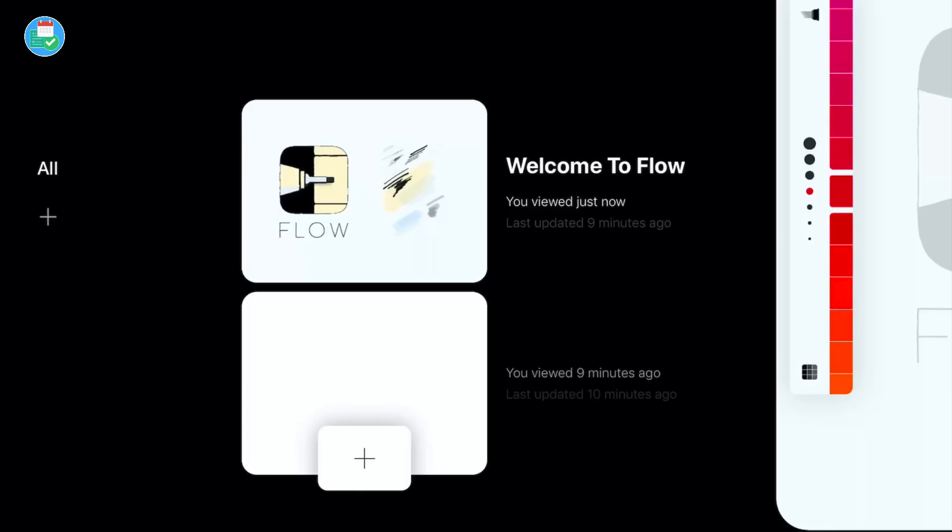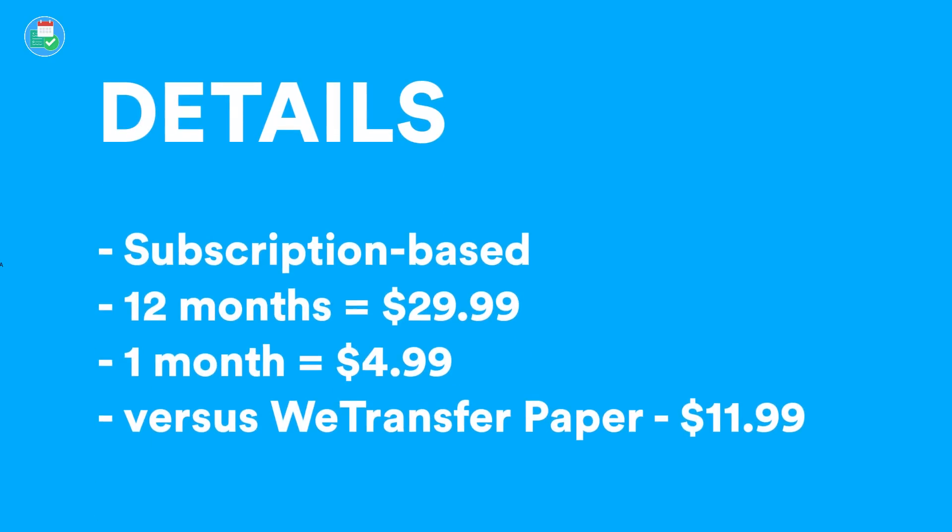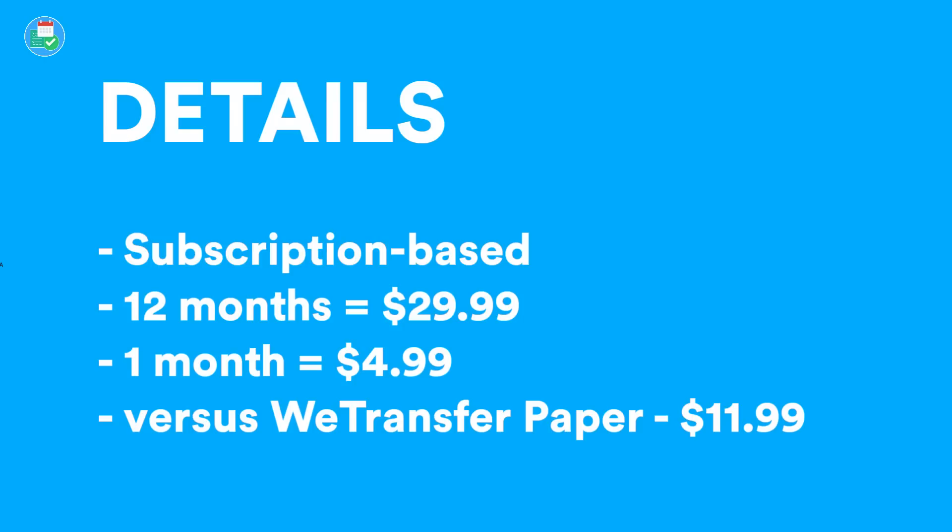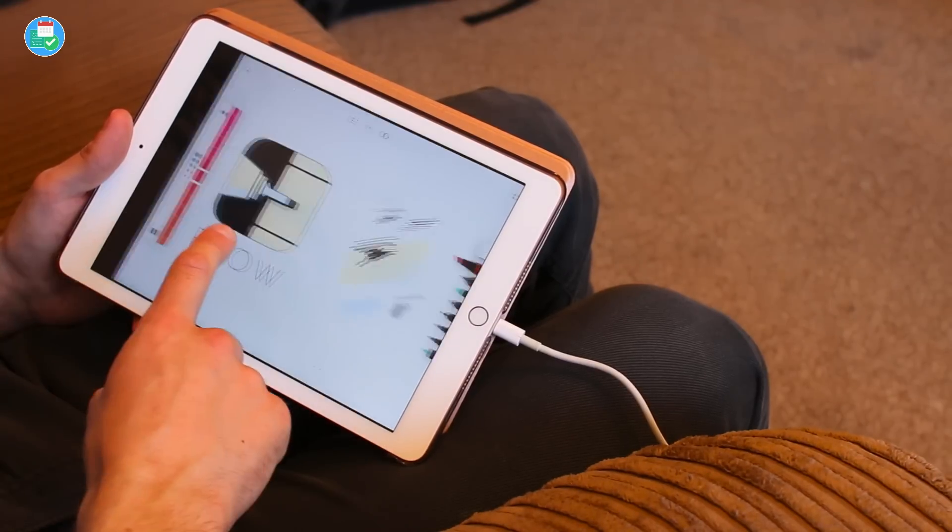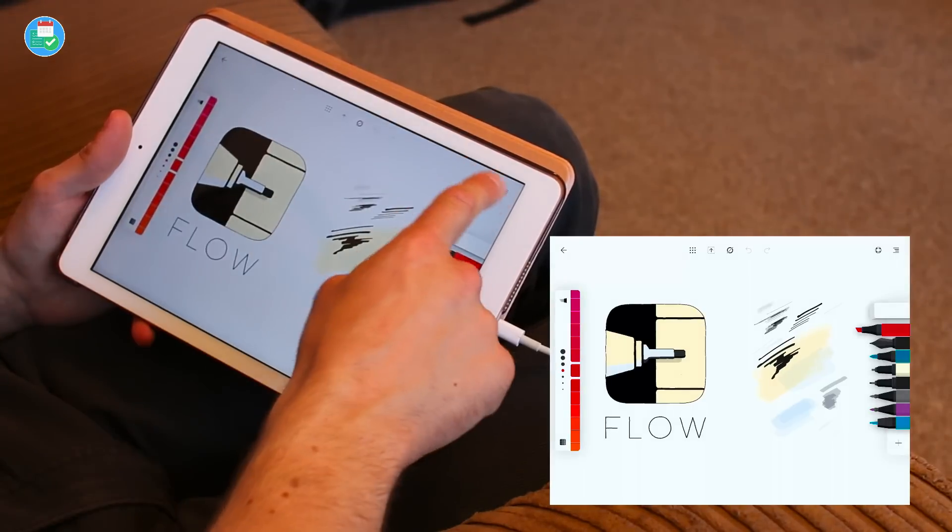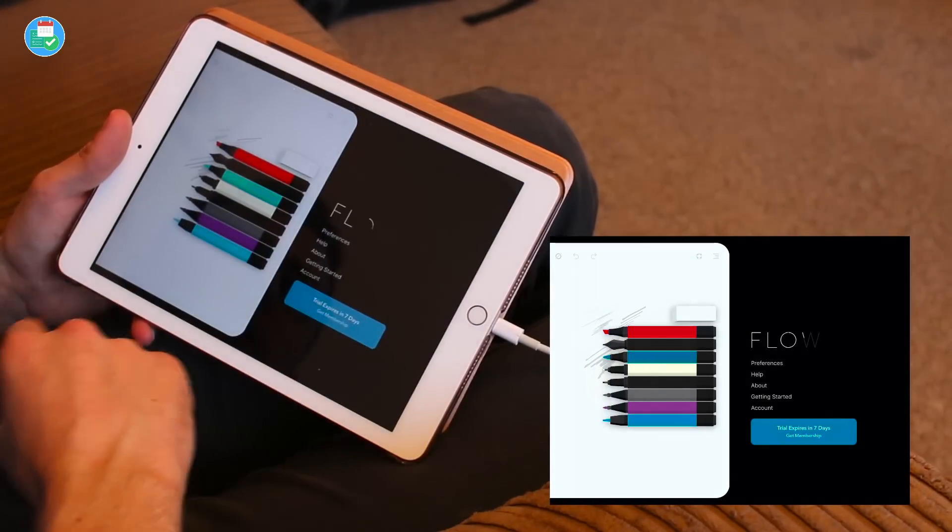Let's run over a few stats before we dive into the application. This is a subscription based application. For 12 months it's priced at $29.99, so fairly high on the scale. If we compare that to paper by 53, it's $11.99 for their subscription model. So this is a little bit higher, but it's important to note that this application does have a few differences. It's $4.99 if you want to pay monthly.